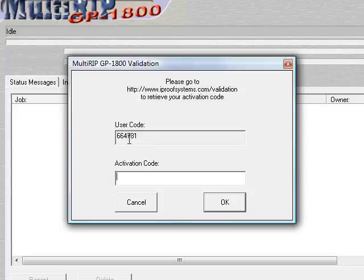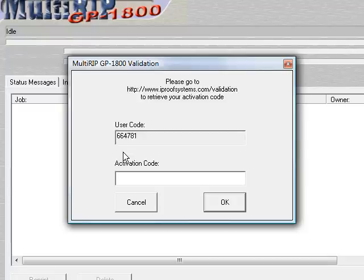I recommend not copying and pasting these codes because it tends to add an extra space, and it will give you a product mismatch when you go to put your activation or validation code into the field below. So we'll go to the website.